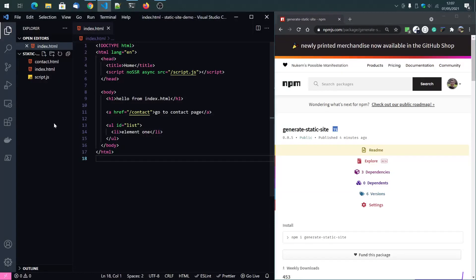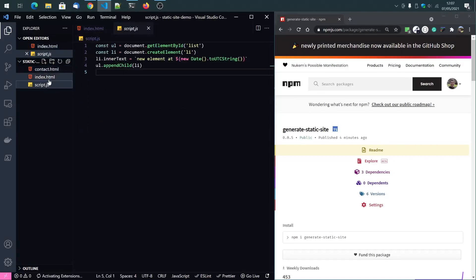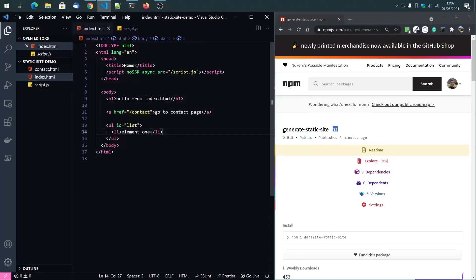I will demonstrate to you how it works in the editor. So here in VS code, I have an index file, contact file, and the script file. You can see the index file. It links to the contact page.